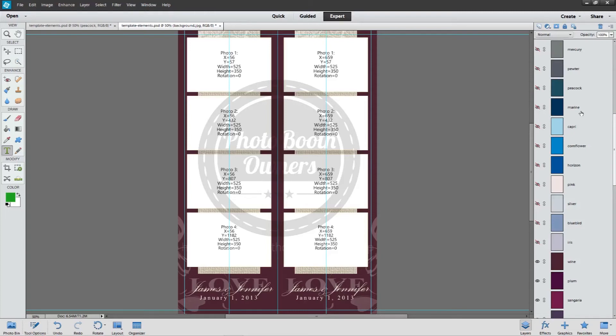We believe this new feature differentiates our designs from others and helps to further make you more efficient as a photo booth operator.